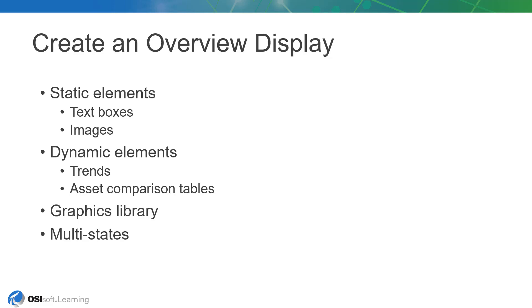We'll start by preparing the display with some static features such as a text box title and a background image before introducing dynamic content in the form of PI System data. Lastly, we'll make use of assets from the graphics library and multistating to add additional layers of analysis.